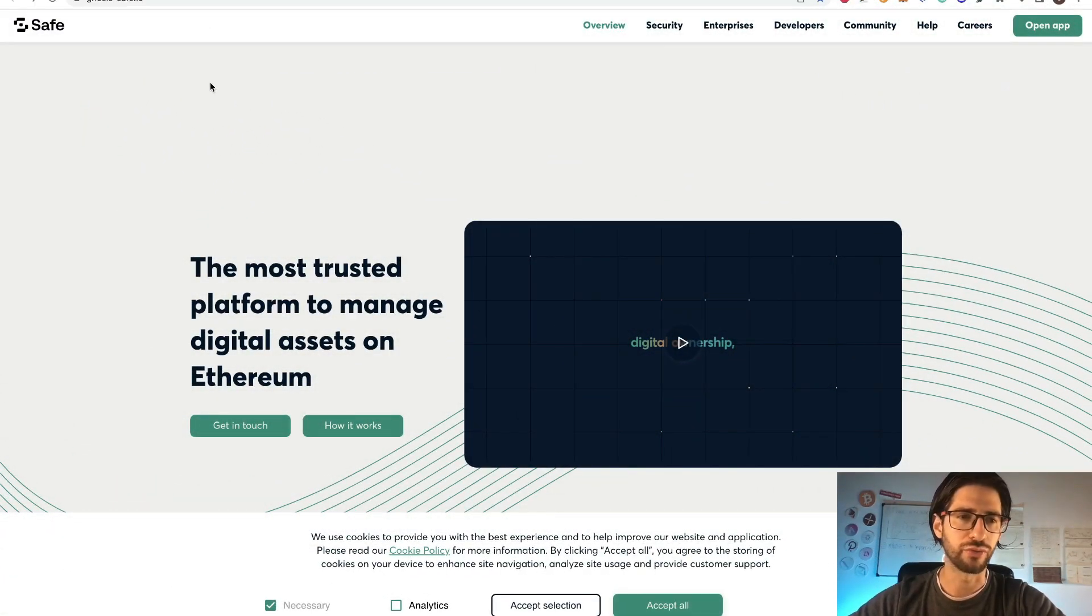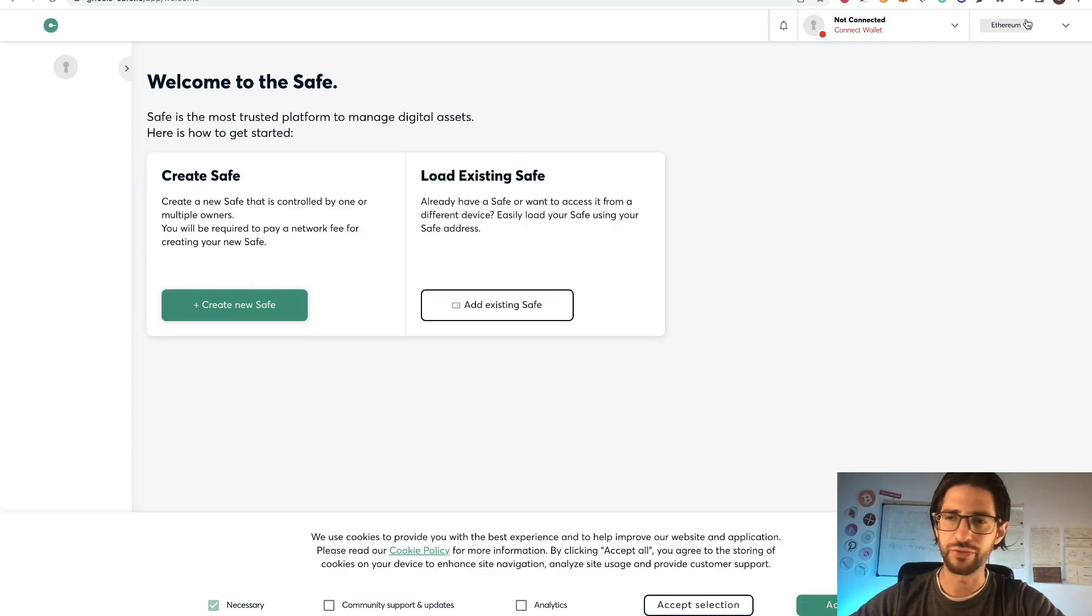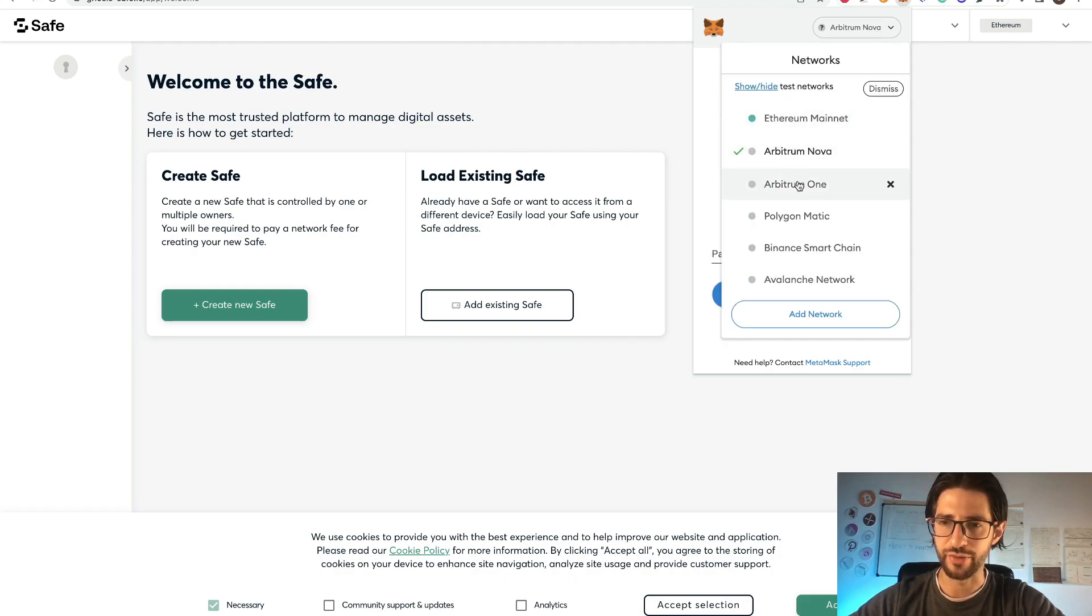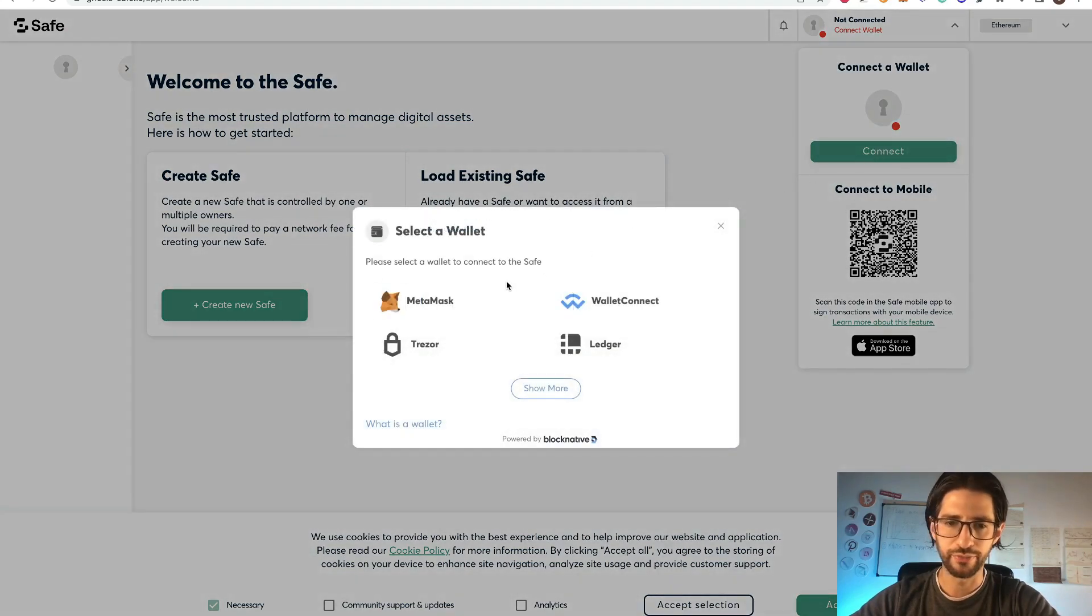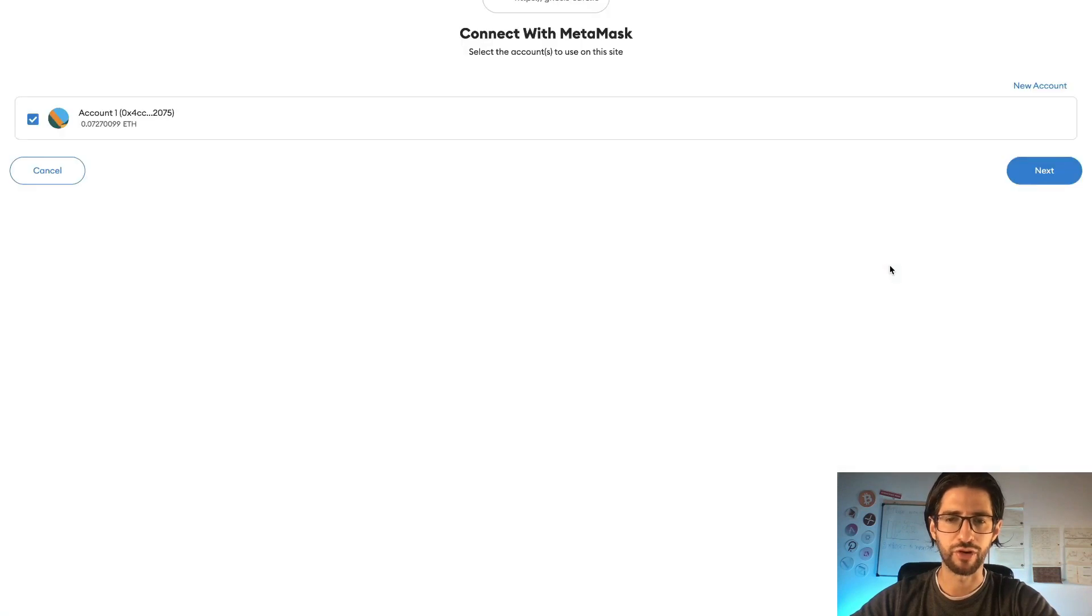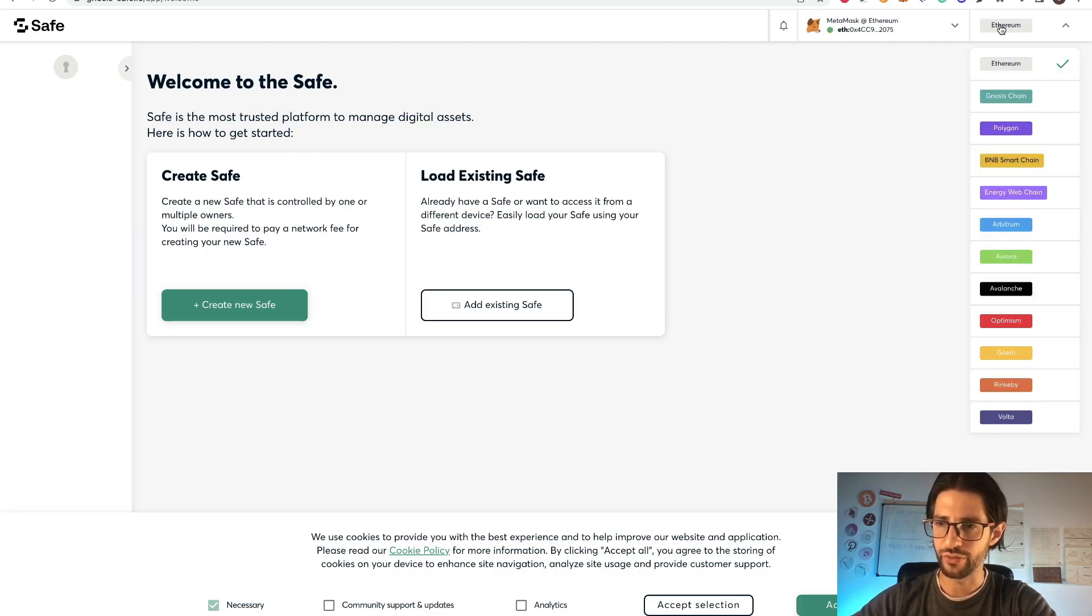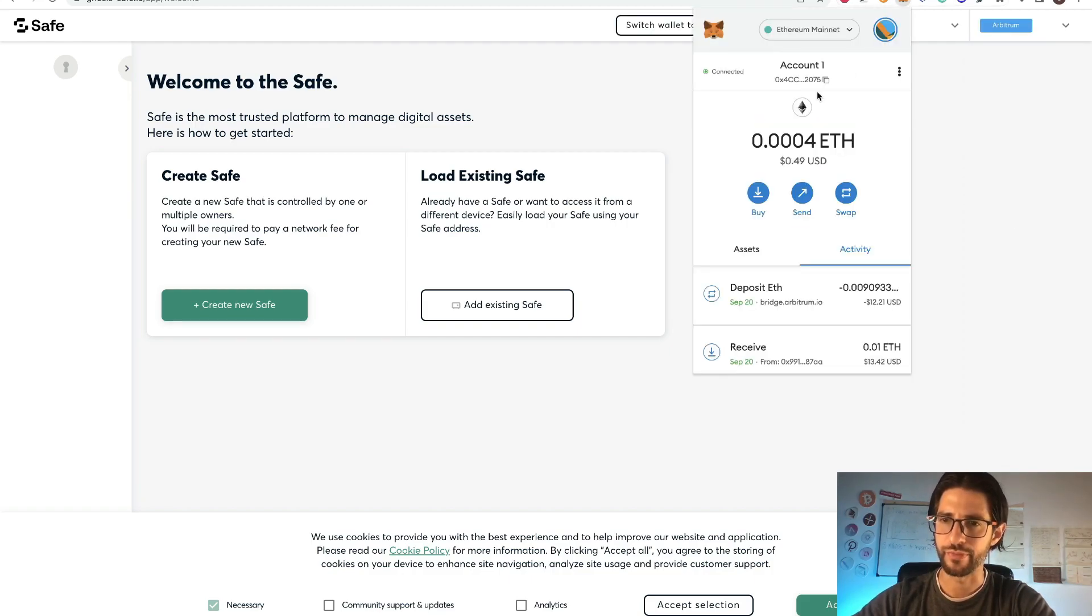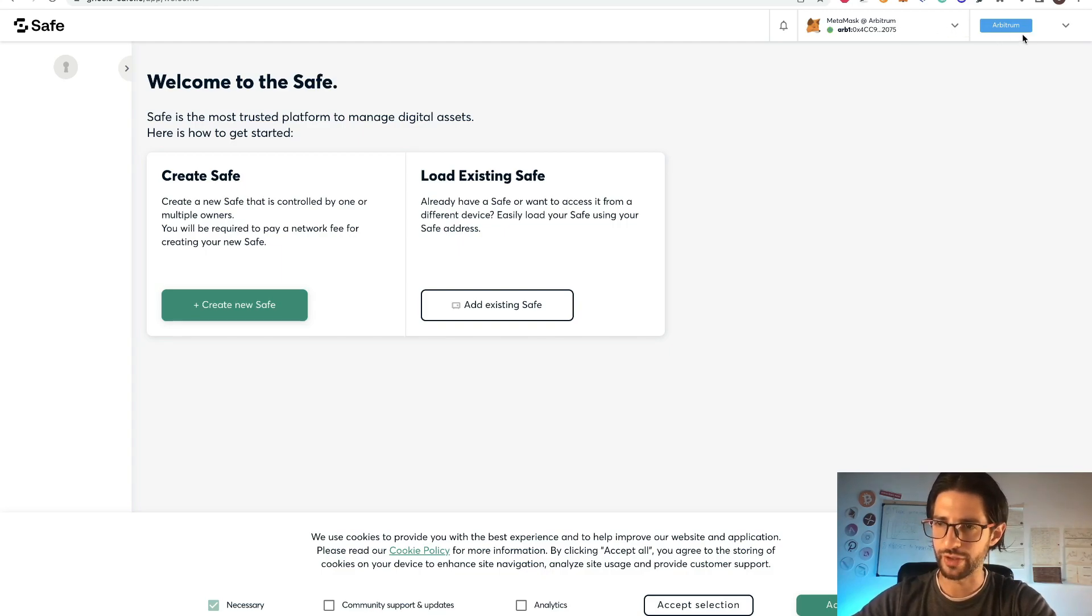To do this, you need to go to gnosis-safe.io and here you can open the application. Remember that to do this, you need to have your MetaMask wallet. And remember that you need to be in Arbitrum 1. So once you are on the application, you need to connect here with your wallet. In this case, I am using MetaMask. I recommend you to do the same. Click next and connect. After you are connected, remember that you need to connect with Arbitrum. So you can select here and connect Arbitrum. And I need to switch here my MetaMask from Ethereum to Arbitrum 1.